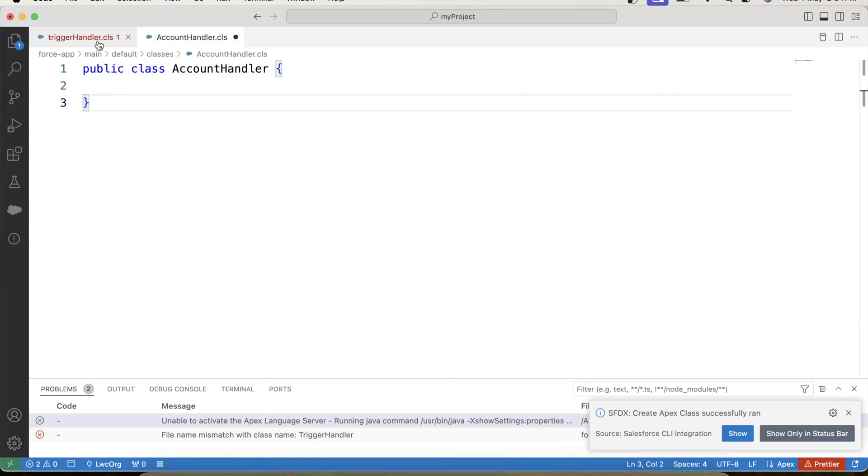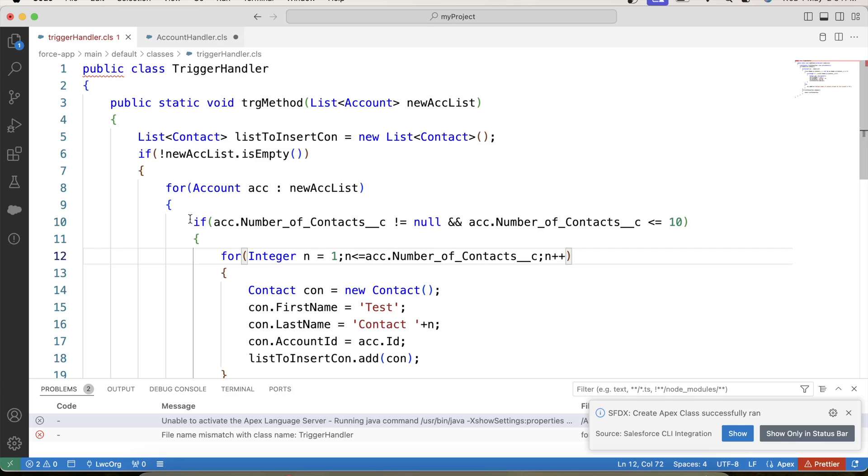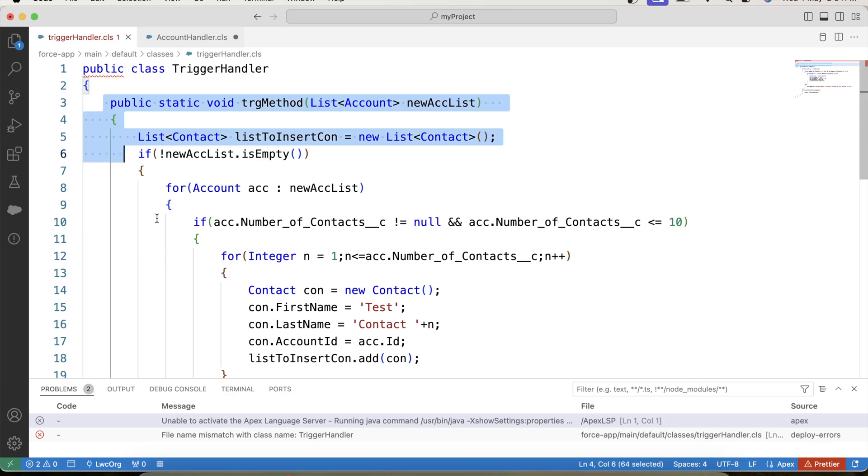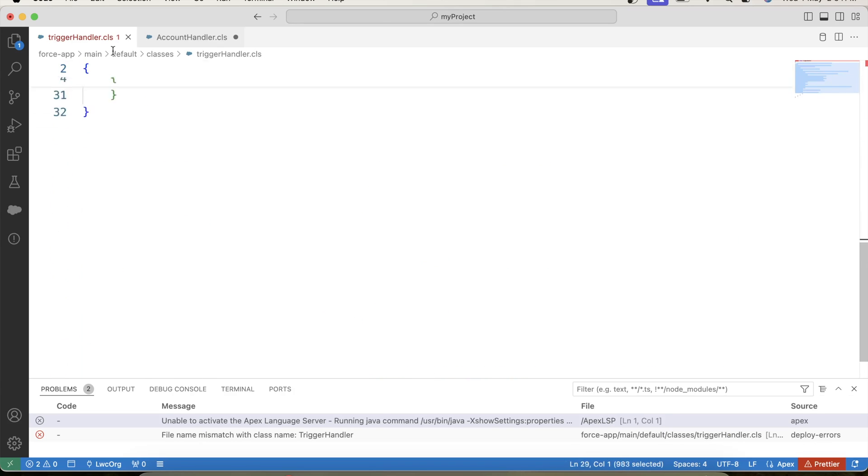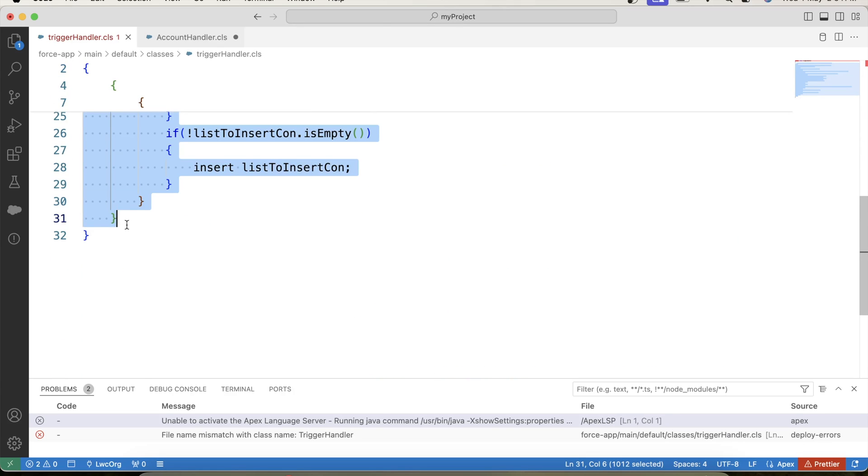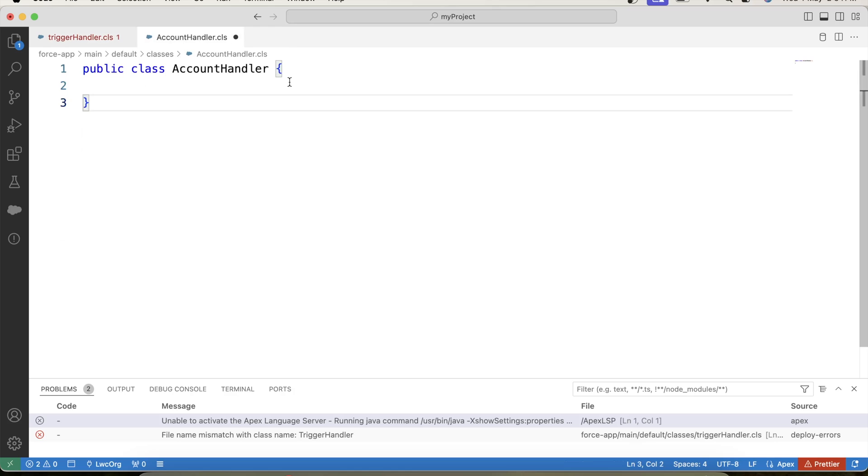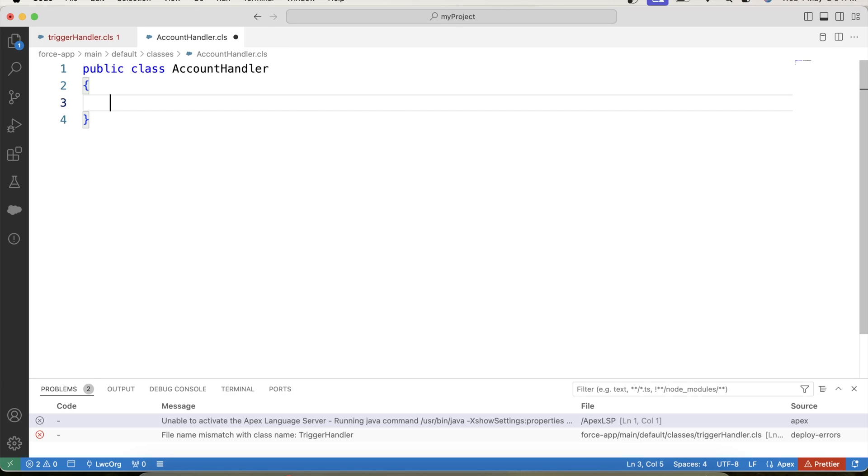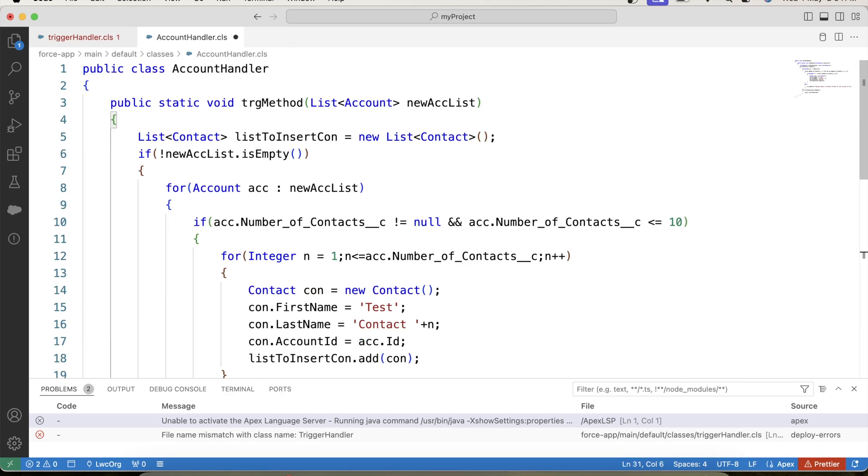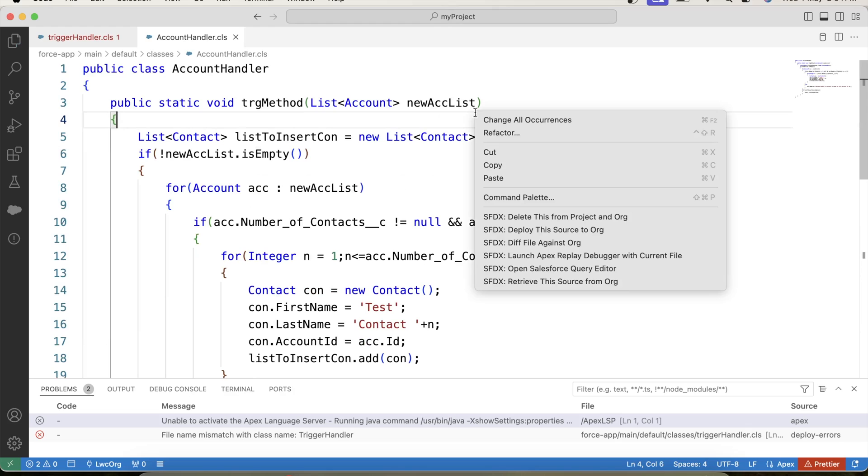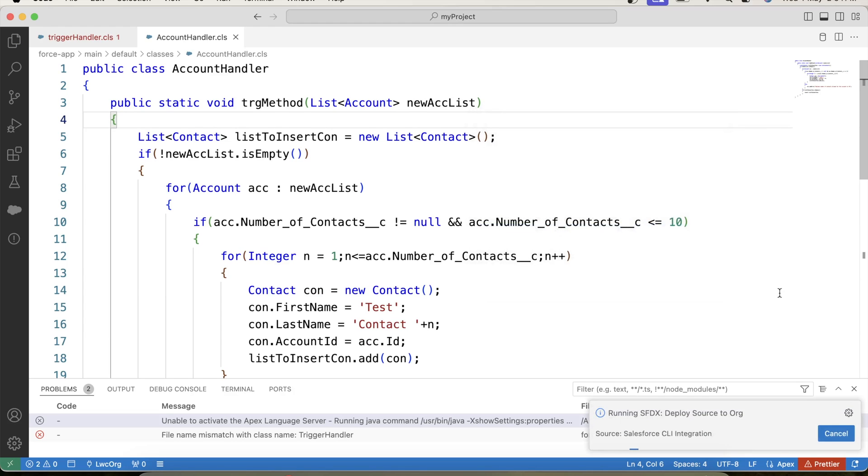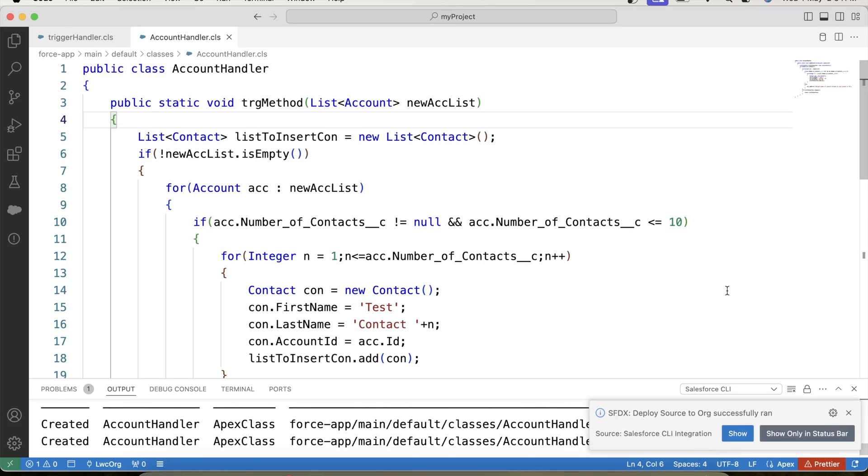I think there is some problem with this class. So we have created a new class. We can improve it, save it and deploy it to org. Yeah, now it is successfully deployed.